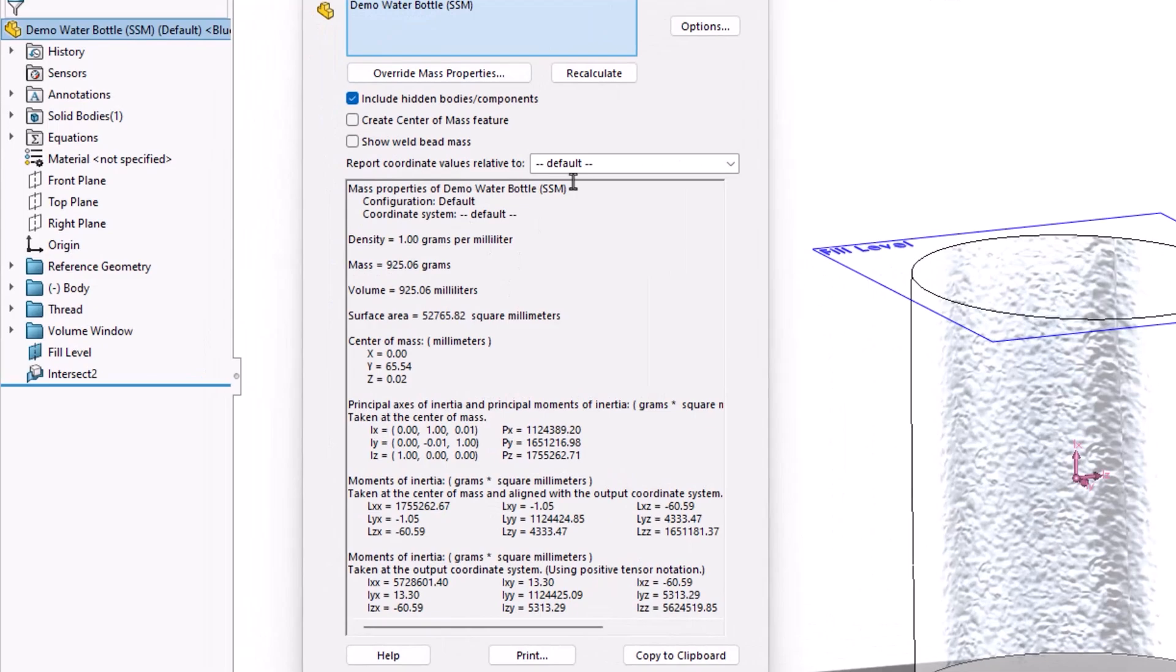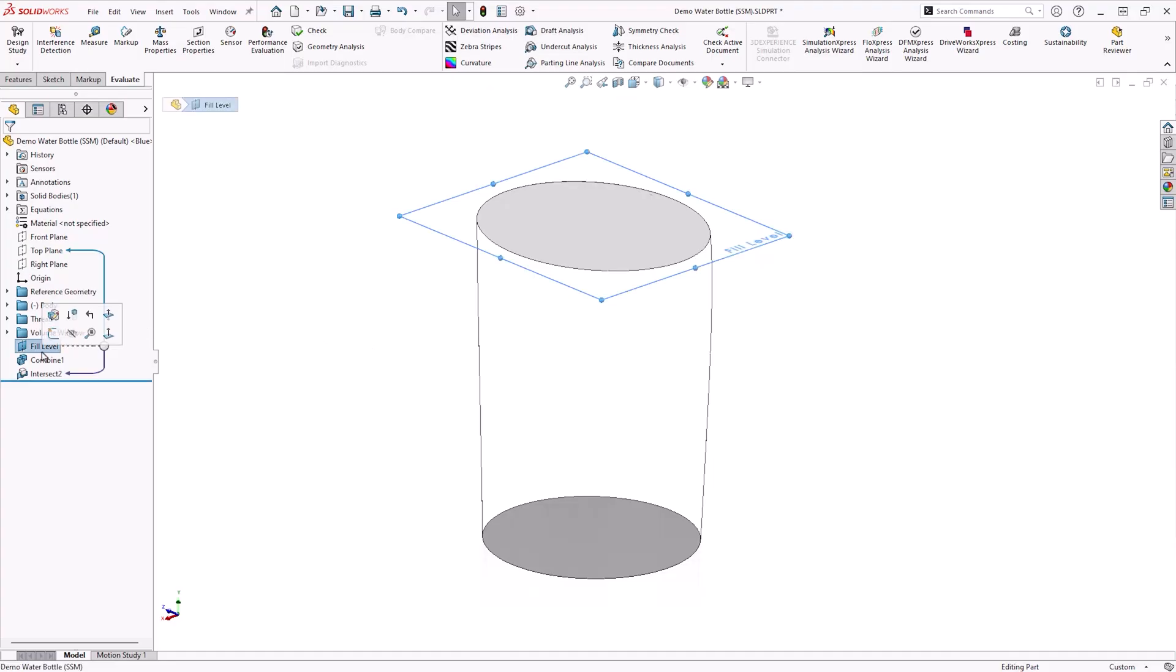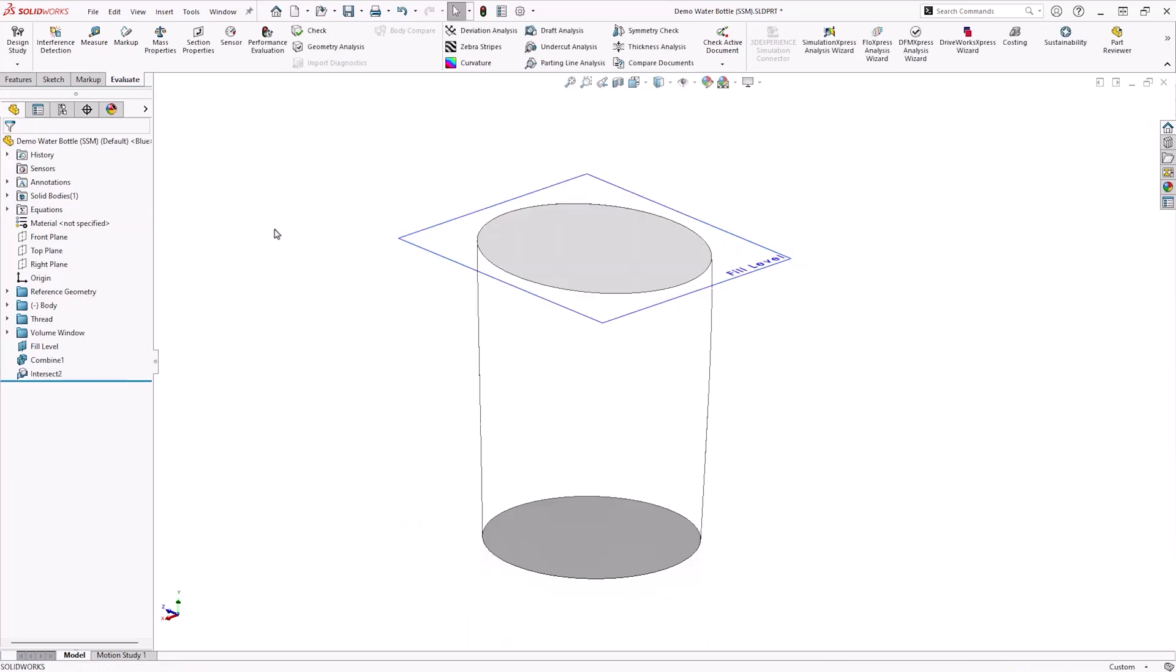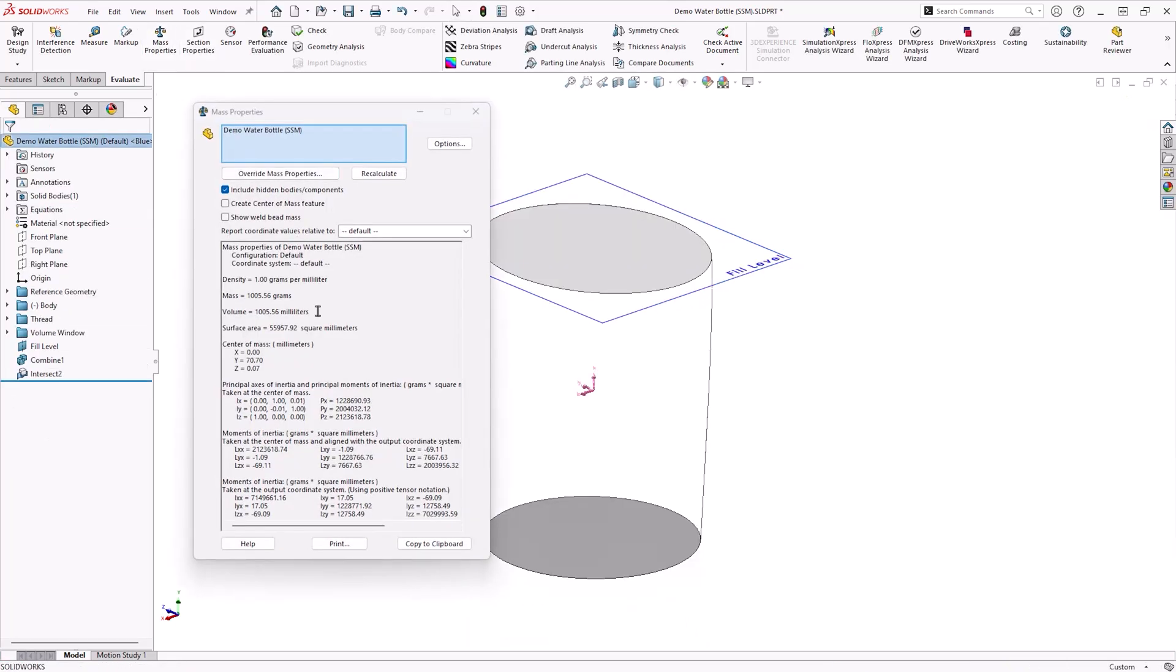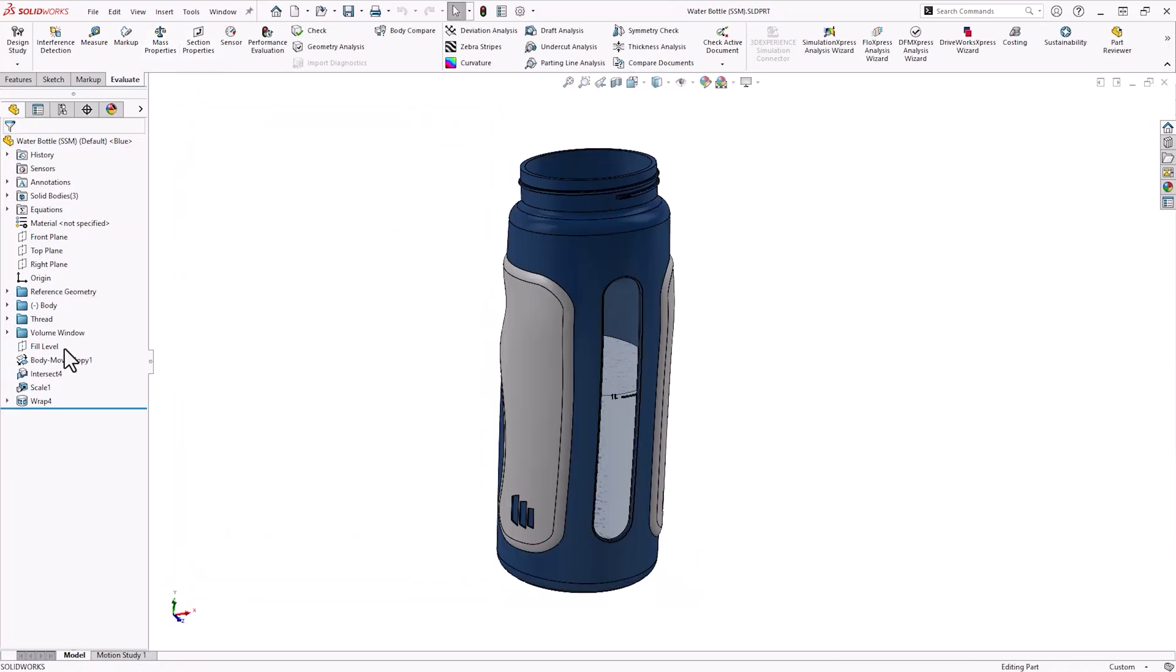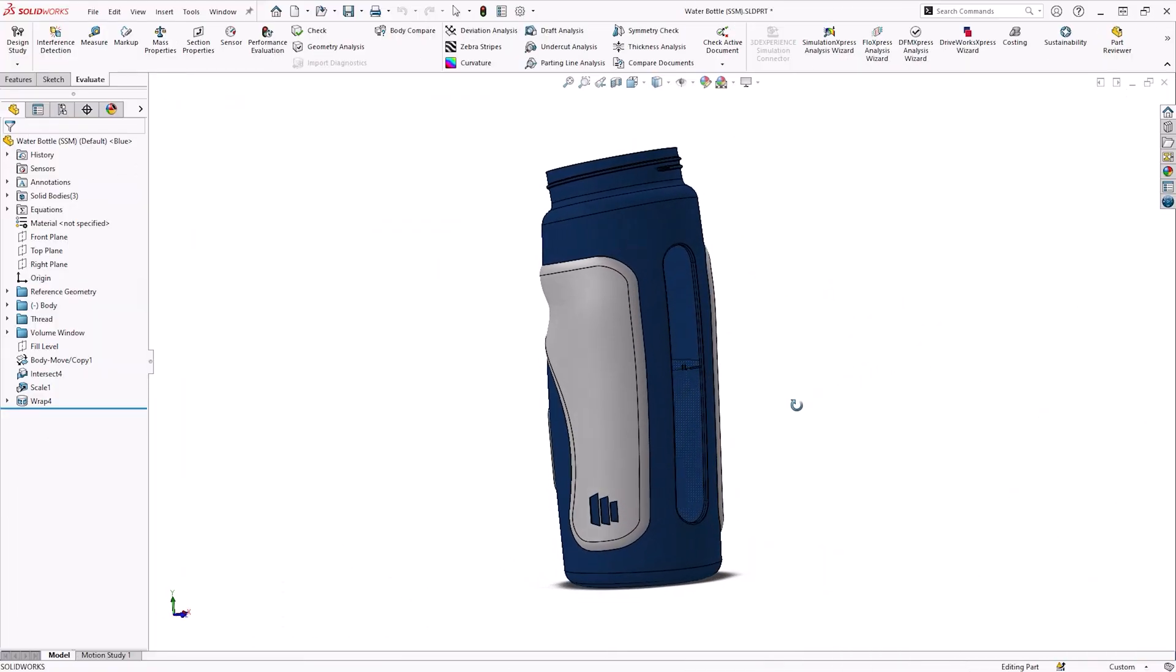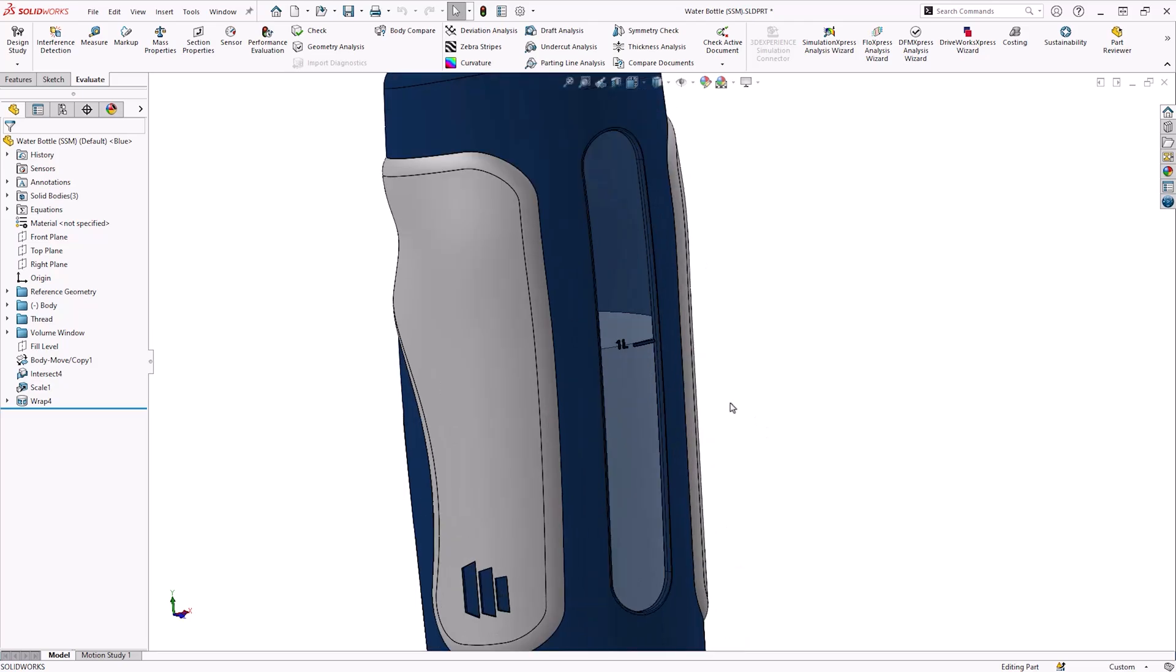This may take some trial and error, but after a few iterations, we reach a suitable value of 134.4mm. We can then use this information to add a decal or emboss to show where the 1.0L fill line lies.